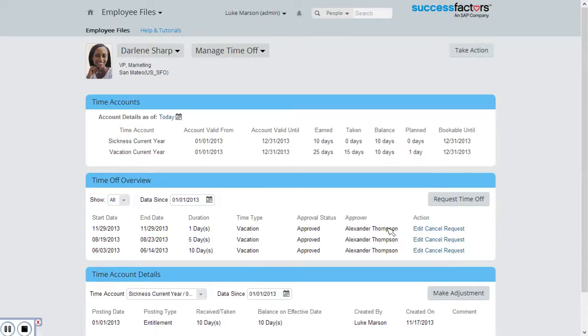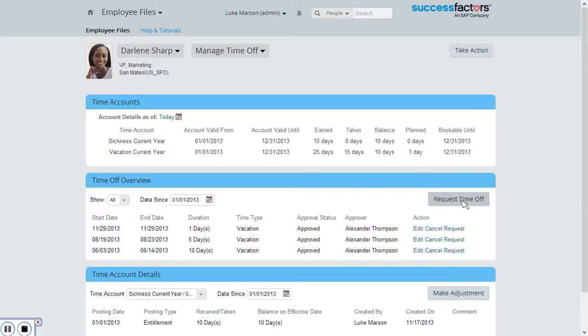As the administrator I can edit or cancel these requests or I can actually make new requests. This might be useful for employees that don't have regular access to a computer or for new employees who have not yet joined the company and don't have system access but already had time off scheduled before they joined the organization.